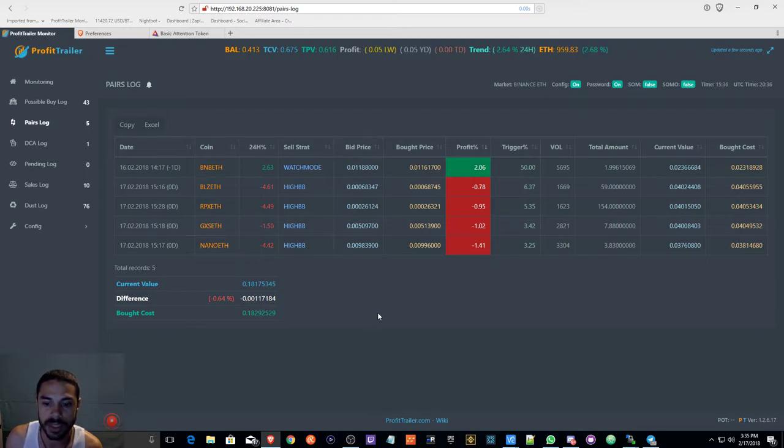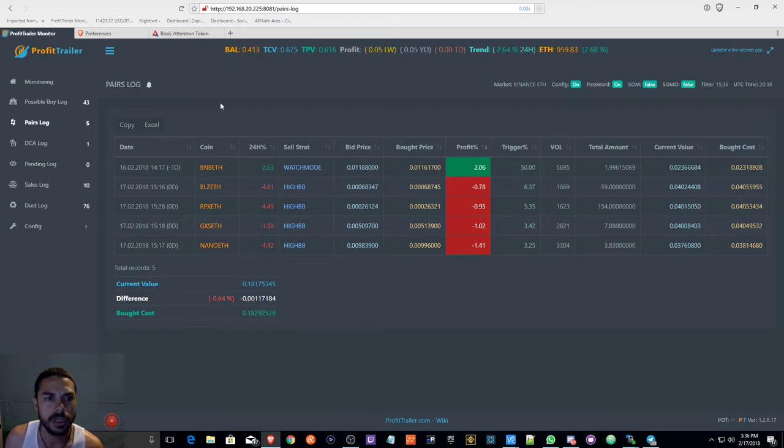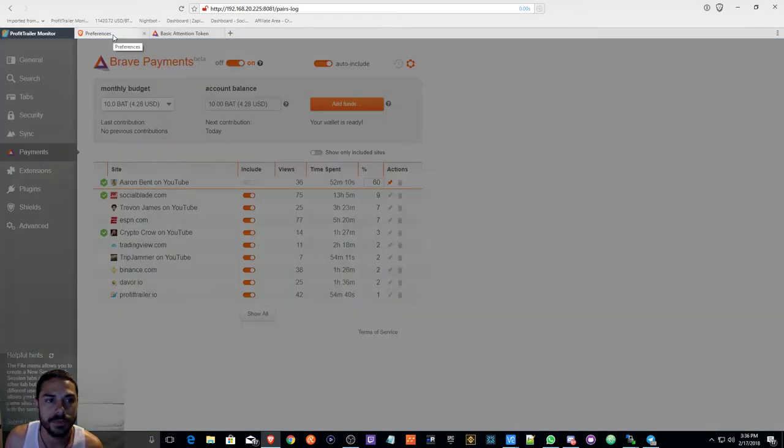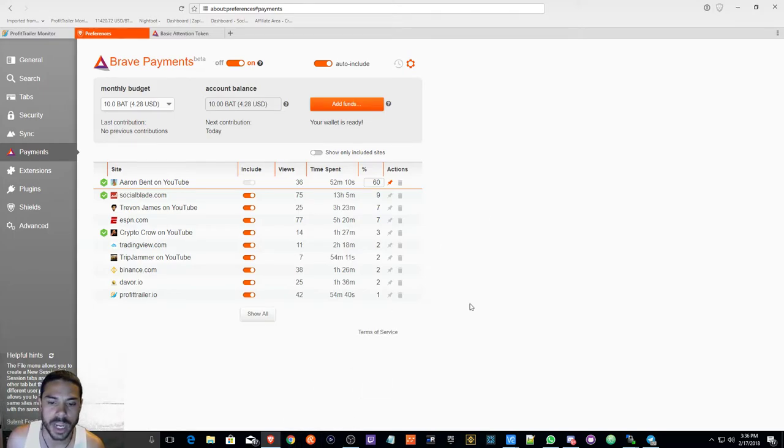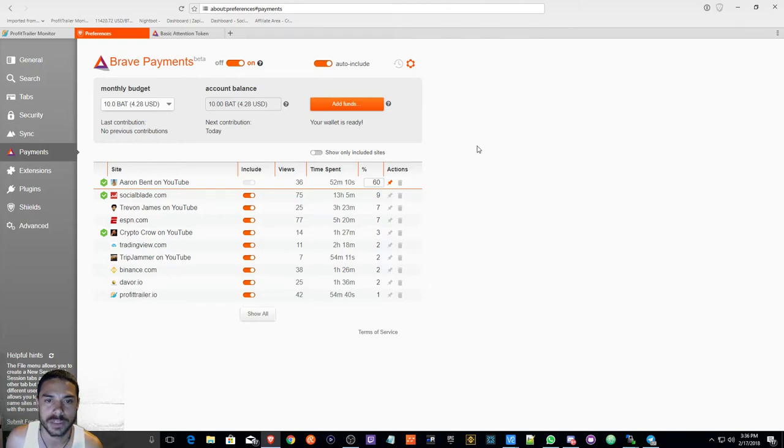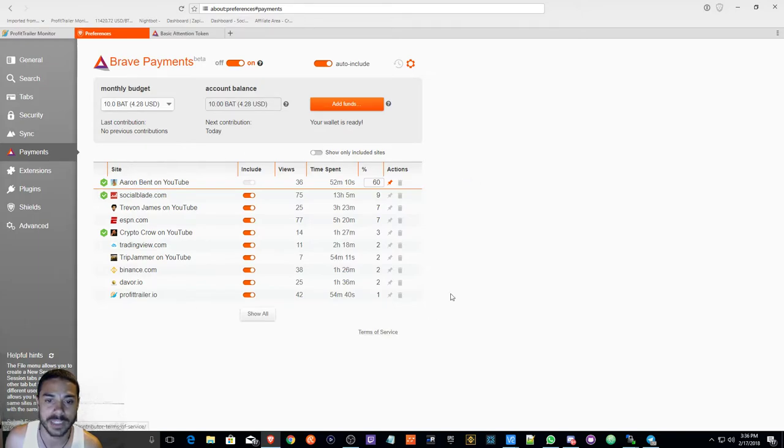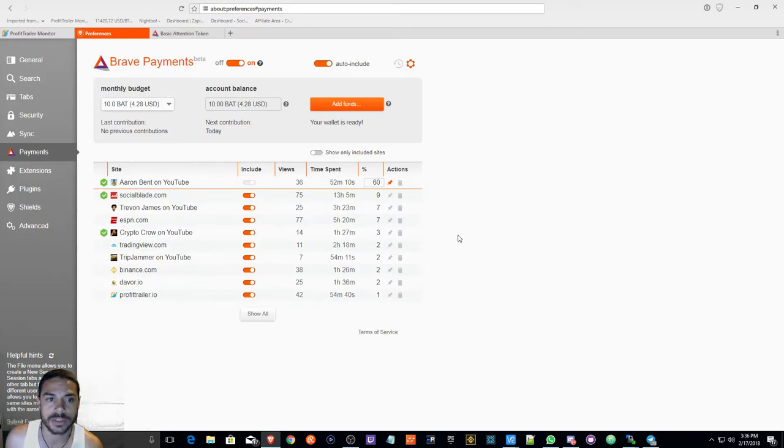On to the next topic of my video, I wanted to talk about the Brave browser and the BAT token. I know I've mentioned it before and I do have a video. I just briefly wanted to go over how this kind of works and how this can help me and you as well.